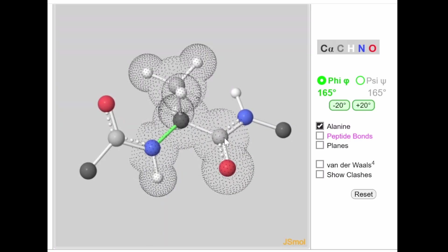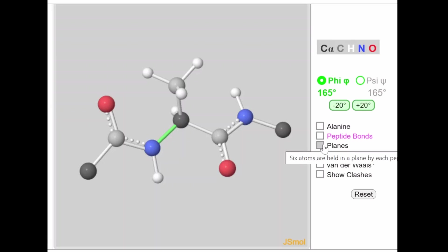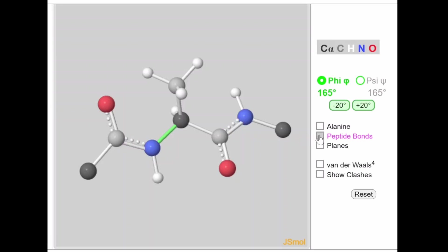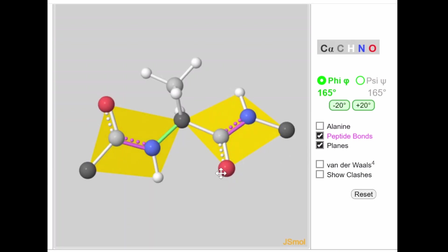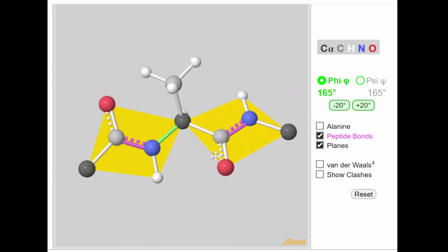In the 3D structure, the peptide bonds are shown in pink — between carbon prime and nitrogen on both sides of the central alpha carbon. Two peptide bonds are visible. Because of these peptide bonds, a plane is formed consisting of six atoms: the two alpha carbons plus the four atoms of each peptide bond.